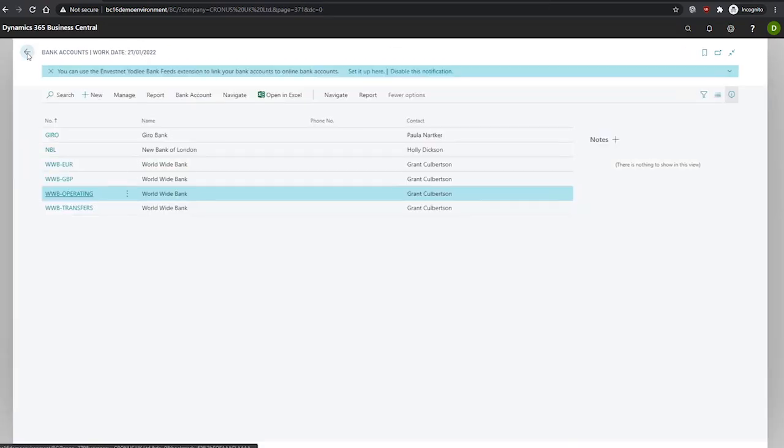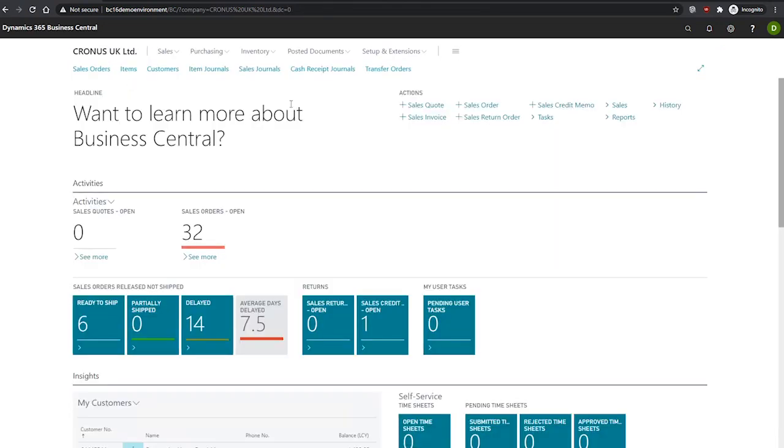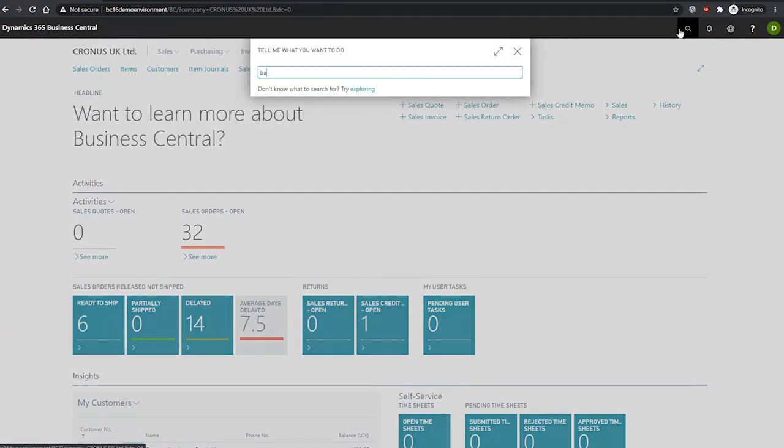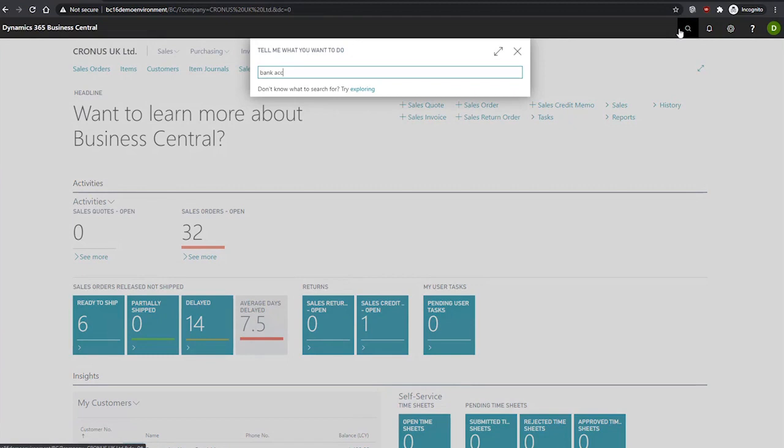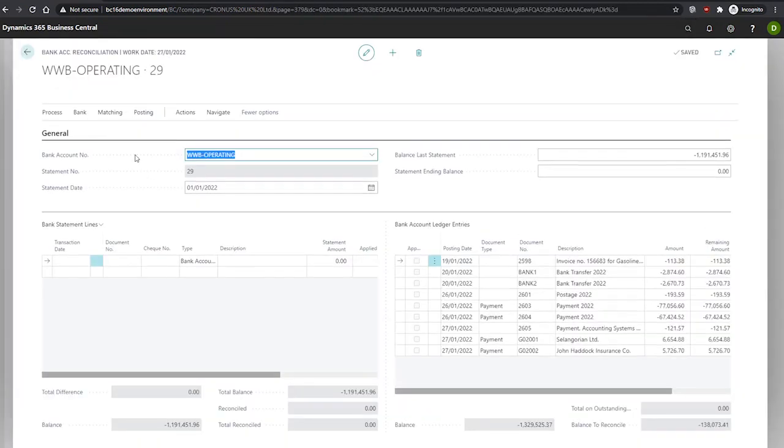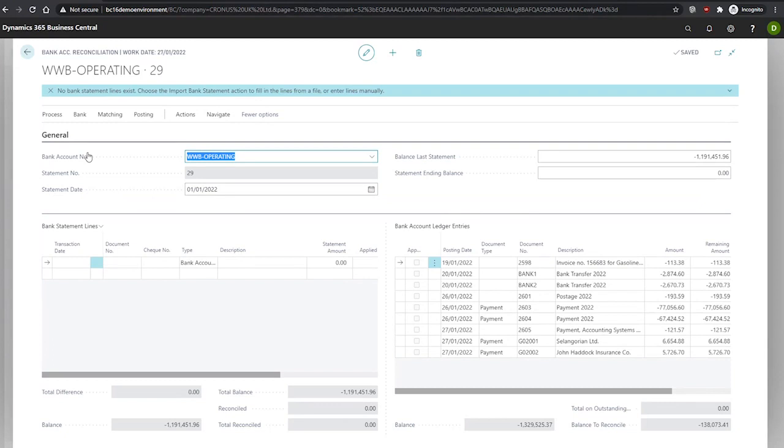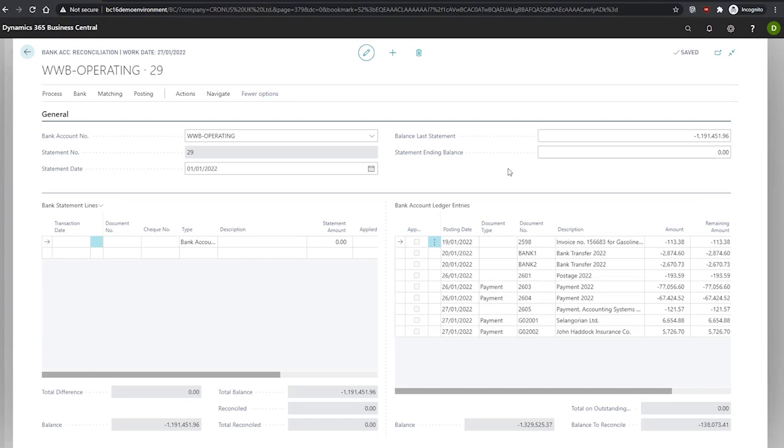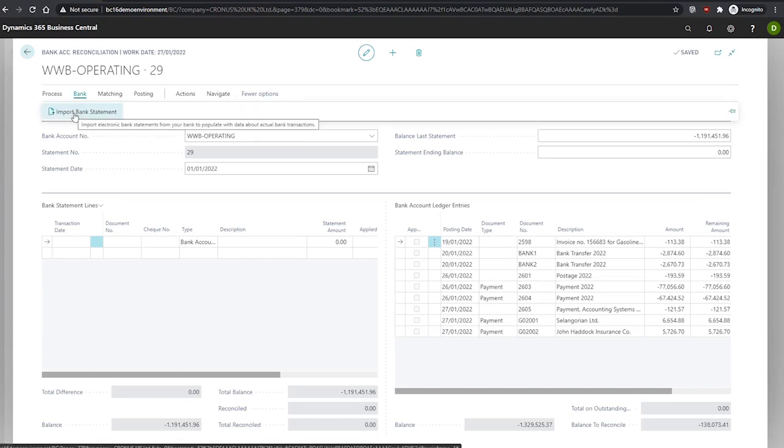To then import a bank statement into a bank reconciliation, we'll go to the bank account reconciliations where I have one set up already. We've specified the bank account number, the statement date and the balance last statement. With these ready to go, we can then look at importing the file using the import bank statement action, which we can find under bank here, import bank statement.